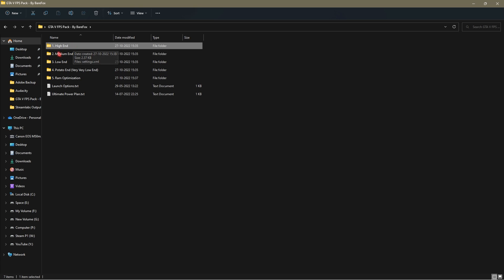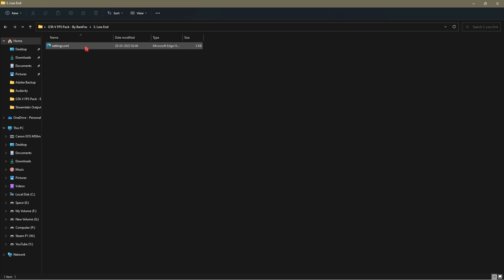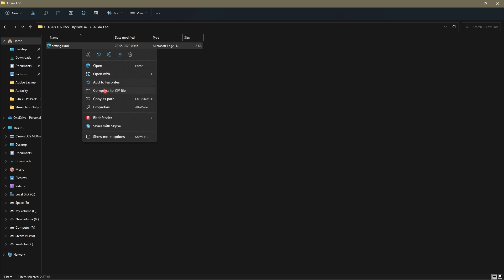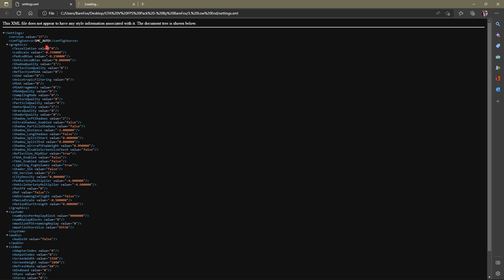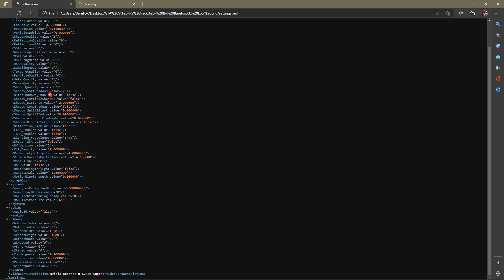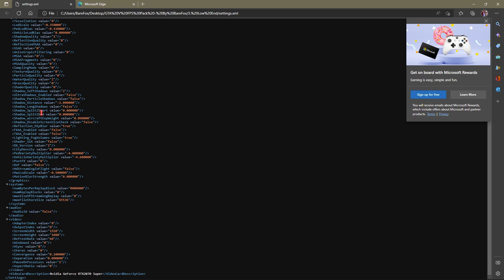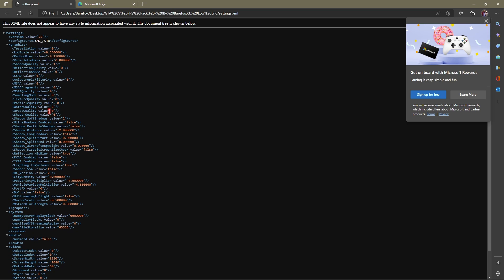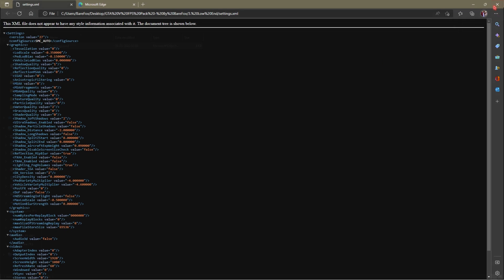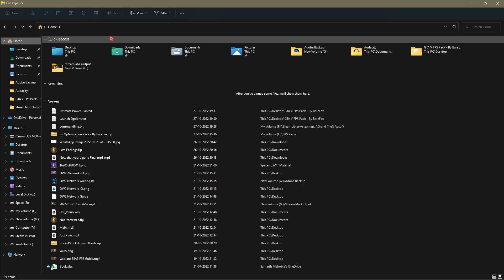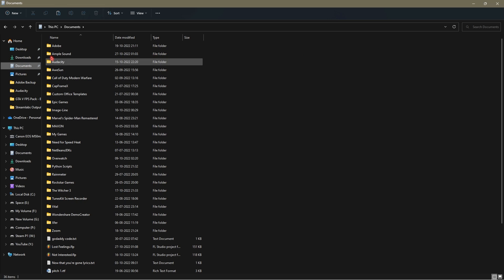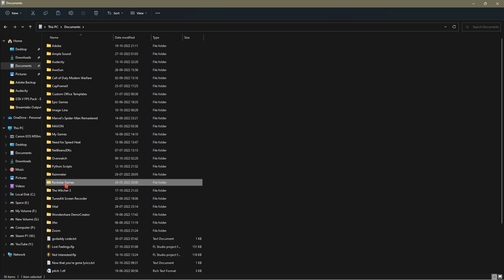Just for an example I will go with low end settings.xml. Simply open it up and you will be looking at many settings that I have already pre-decided for your computer. Basically you have to copy this file.